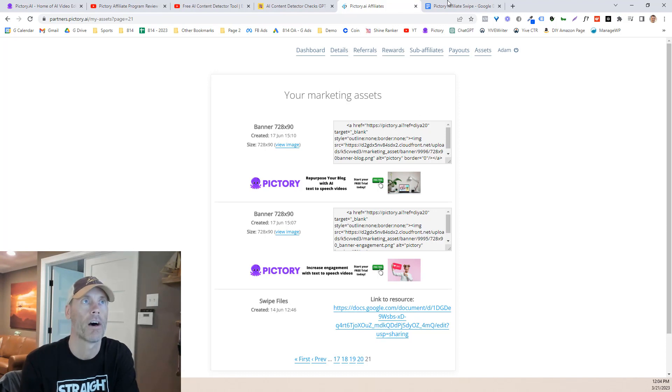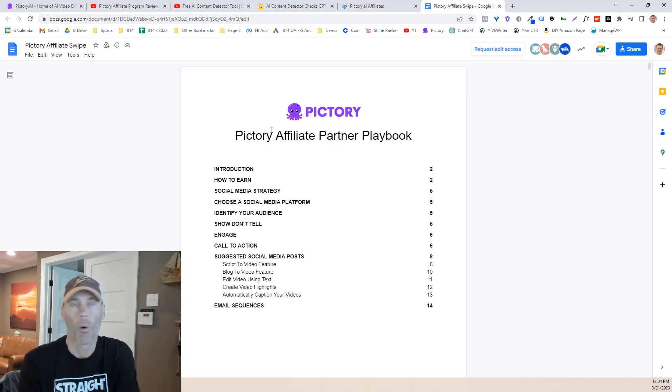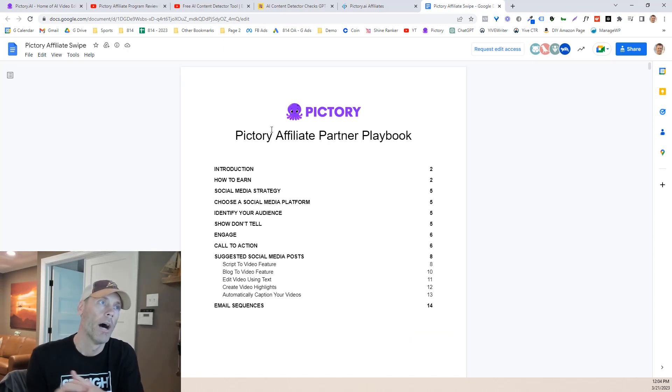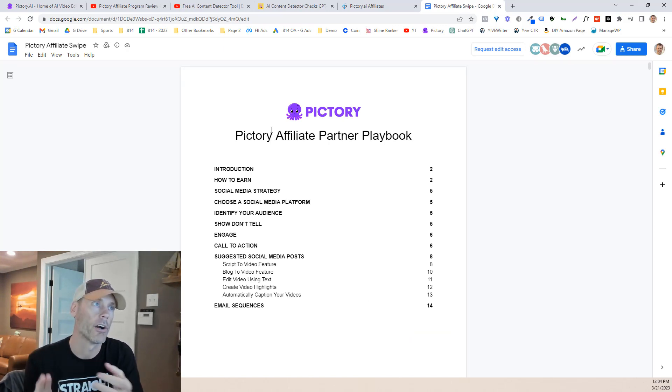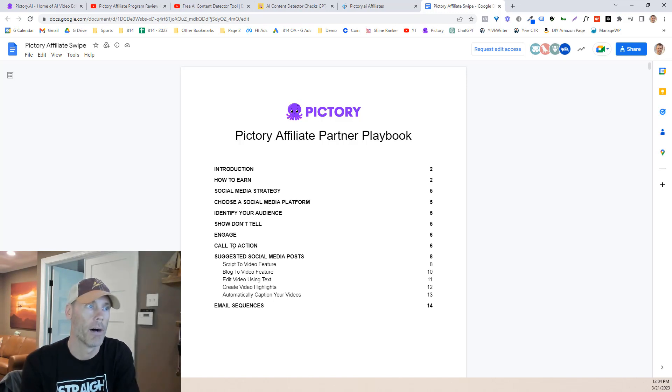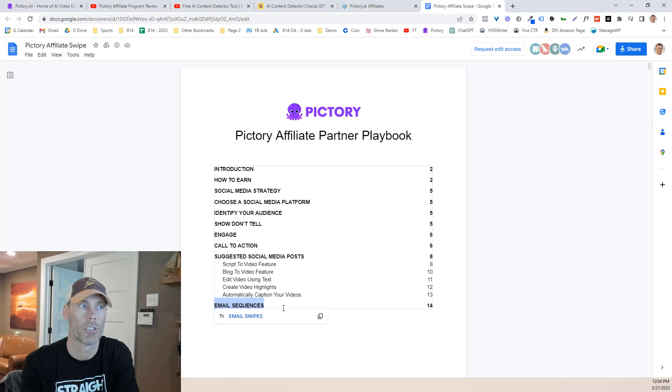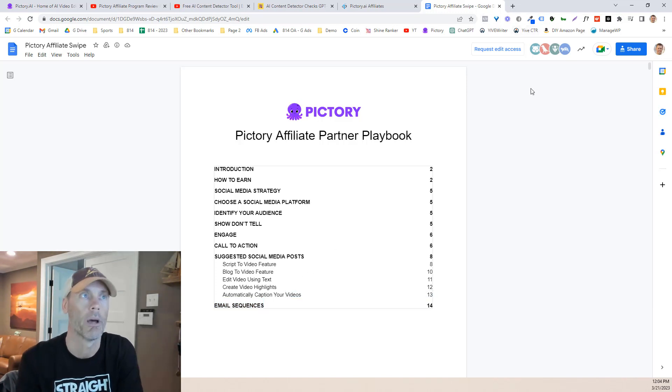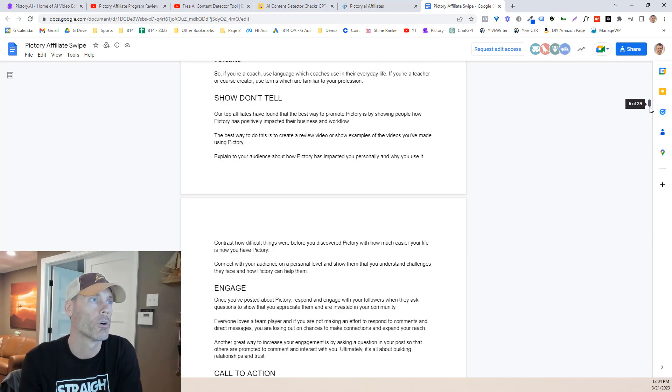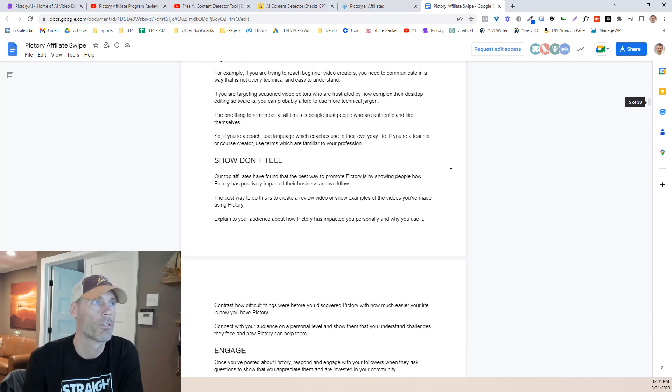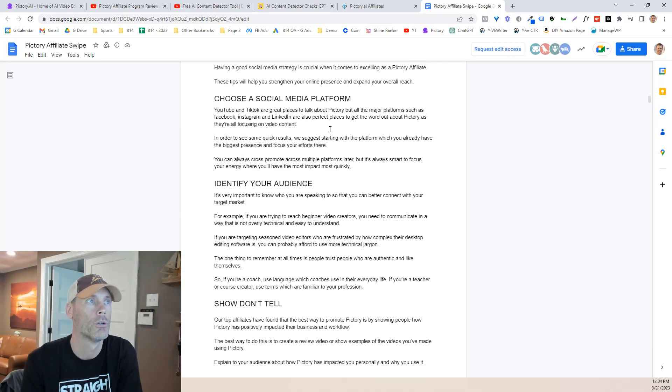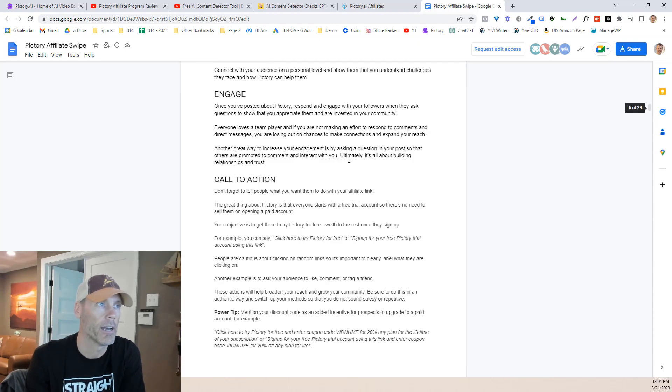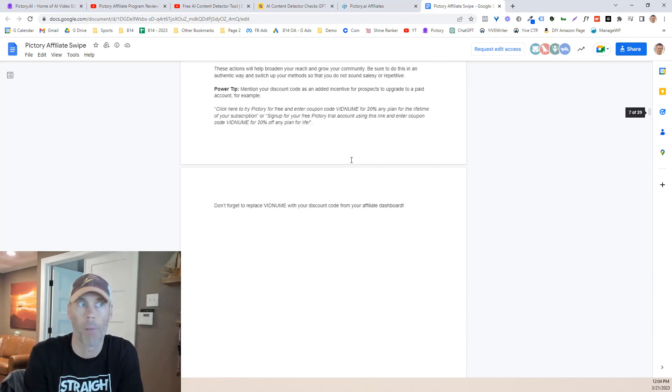And it'll automatically just put in your affiliate link into these. So it makes it super easy to create and share, again, Facebook cover photos. And you can go through each and every single one of them. But that's, I wanted to just very specifically show you that they're generic banners, but I wanted to get into the swipe file. And there's a link to the swipe file there. And so what they do is they provided a Pictory affiliate partner playbook. And so it's a quick intro, a how to earn, social media strategies, how to identify your audience,